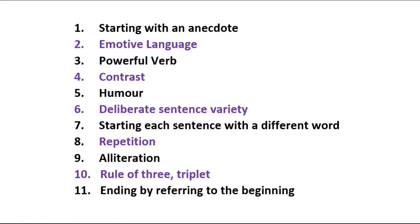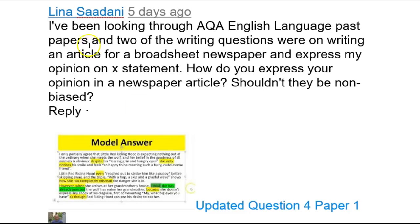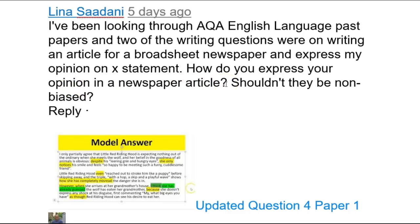So if you want to see what that looks like, follow the video. A big thanks to Alini Sadani who made me make this video. She said she'd been looking through the AQA English Language past papers and two of the writing questions were on writing an article for a broadsheet. So I will be giving you broadsheet articles, both from The Guardian, to express my opinion on a statement. How do you express your opinion in a newspaper article? That's exactly what I'm going to show you.